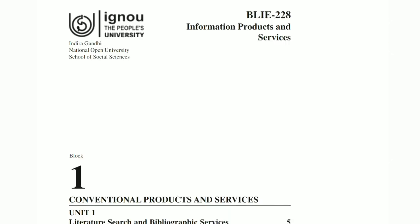Welcome to all the experts of library and information science. Welcome to library science, CLS, MLS. This has been a series of library science lectures. We have Block 1 for BLIE 228 Information Products and Services.